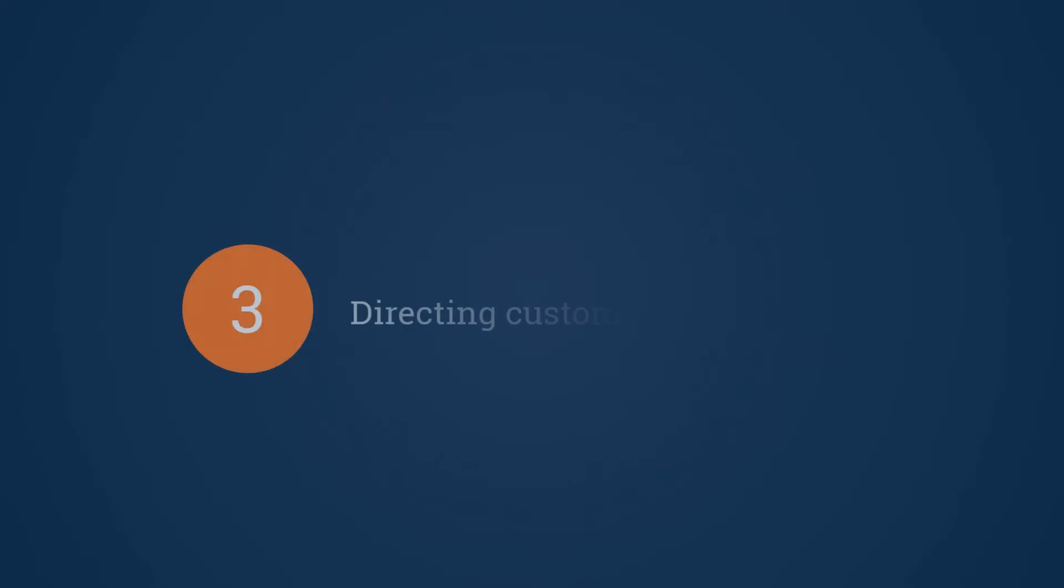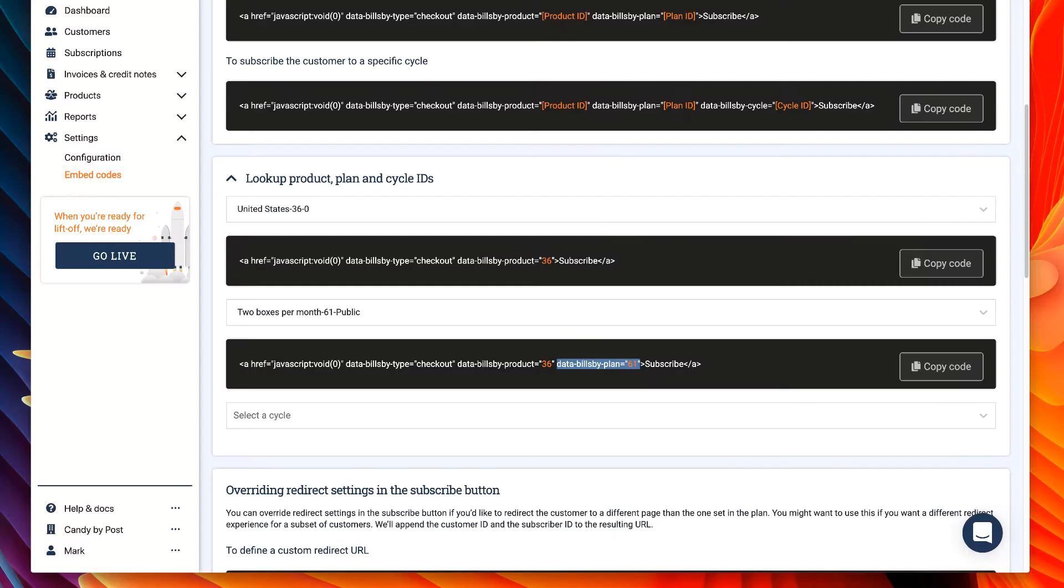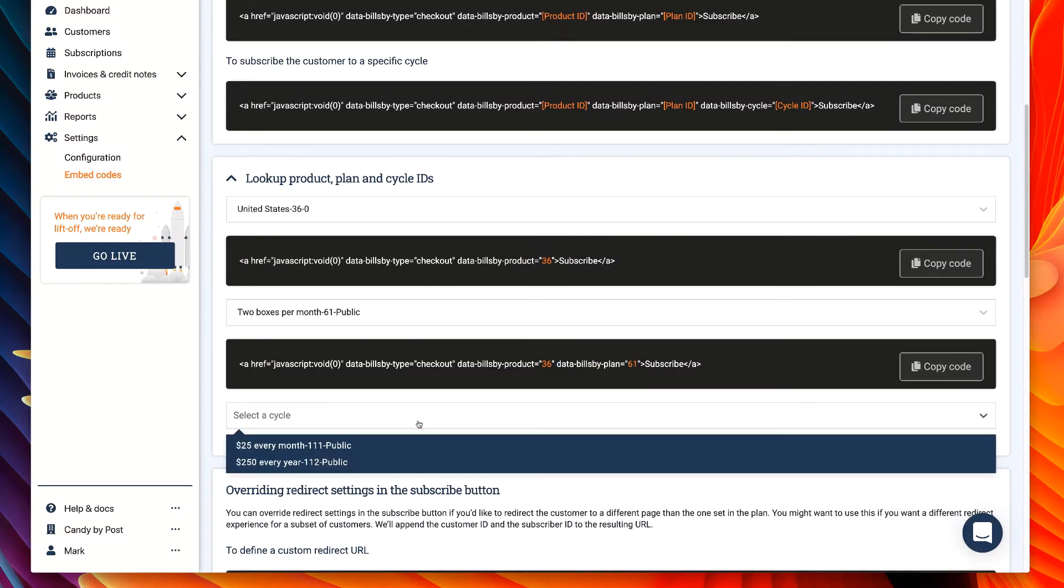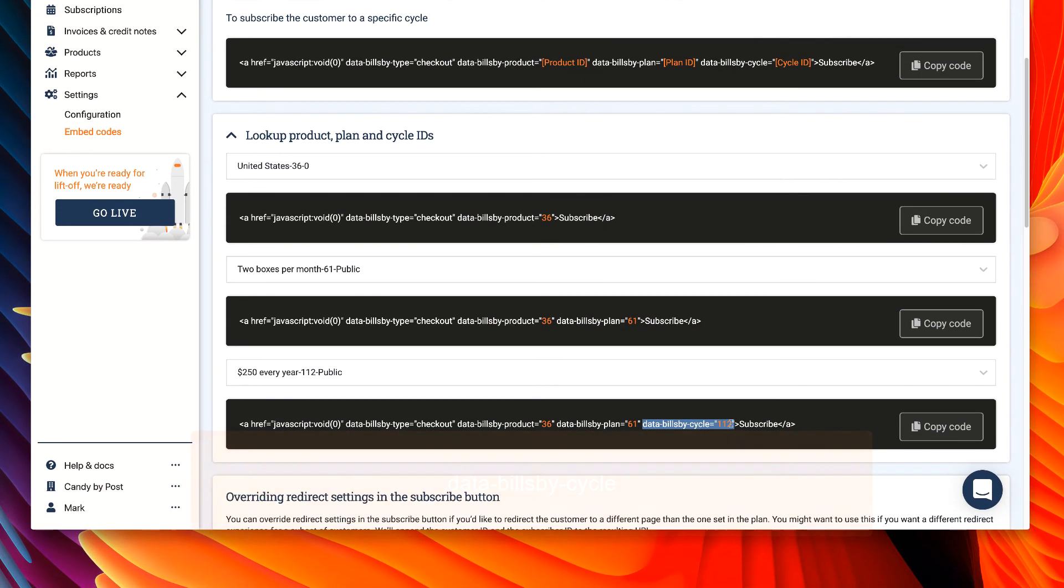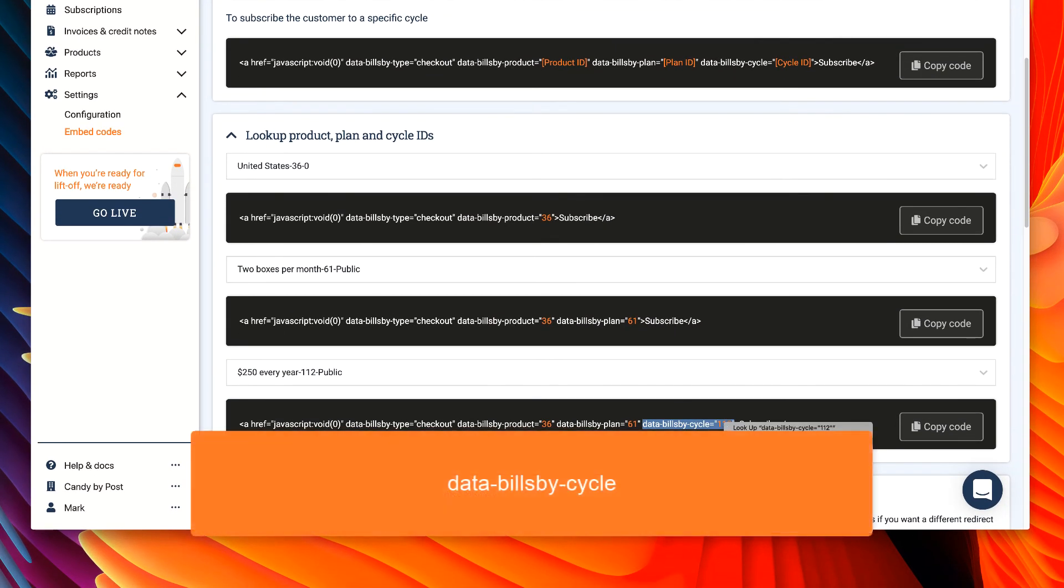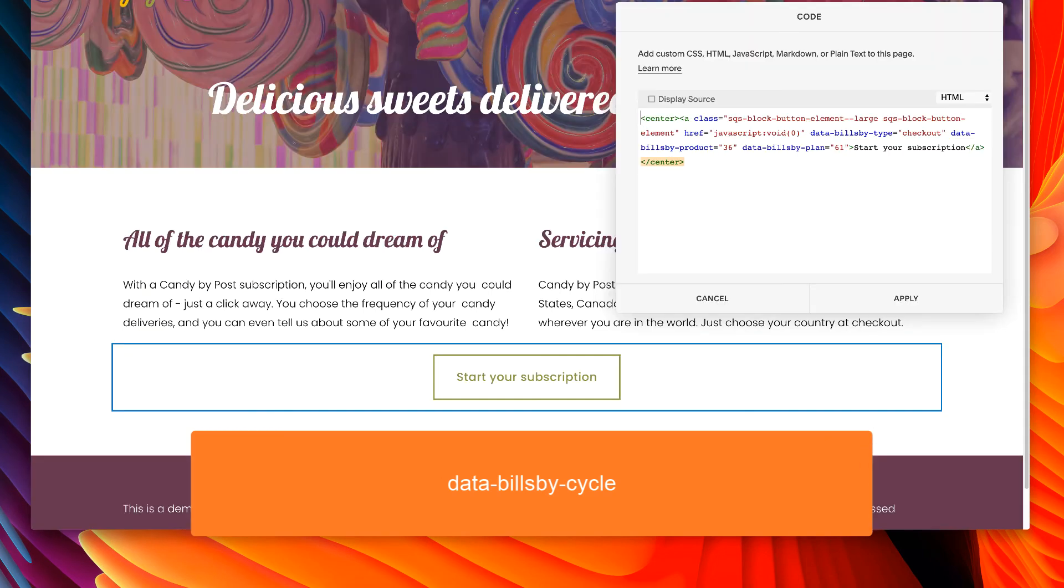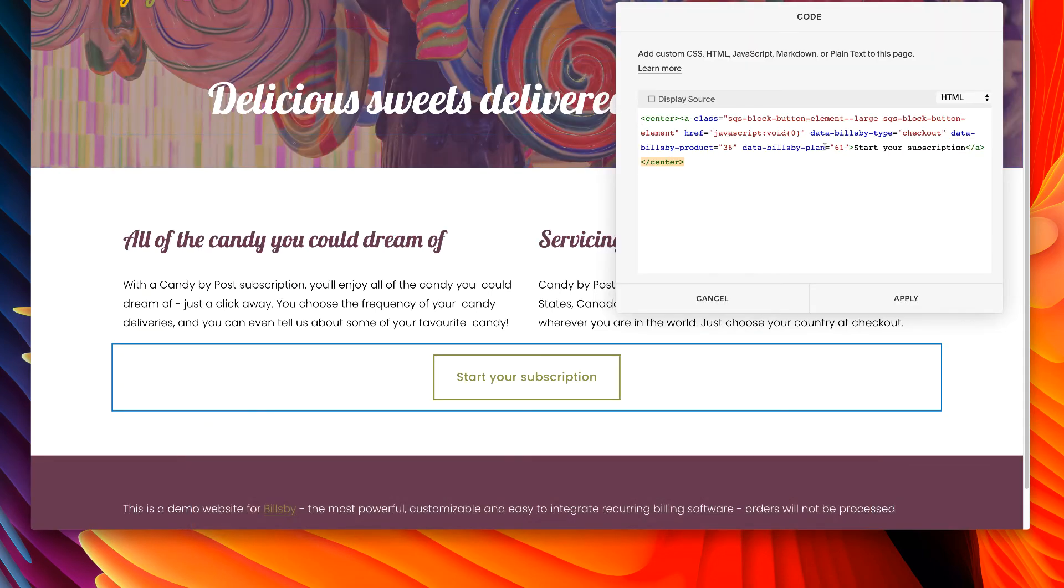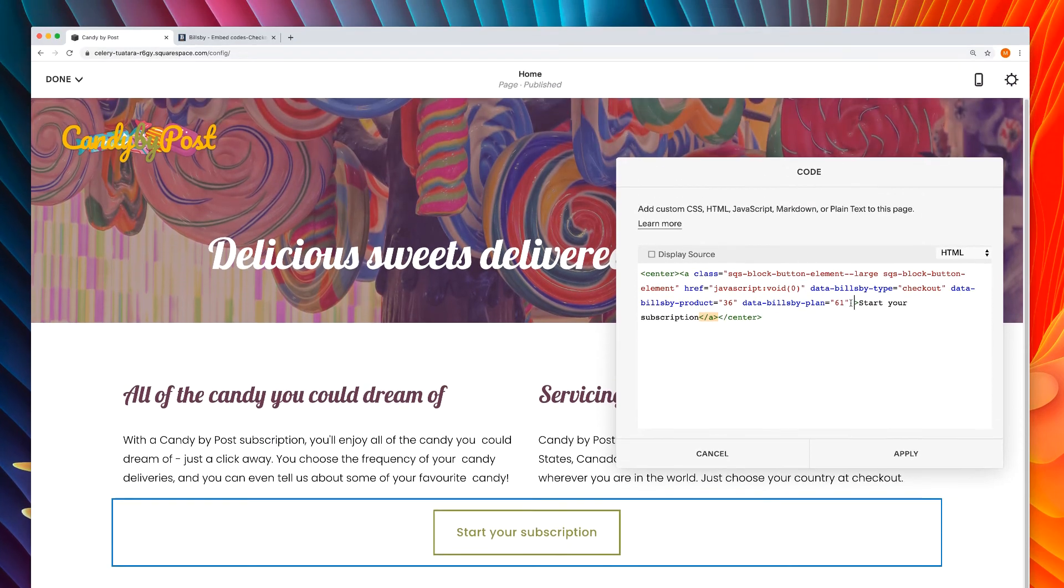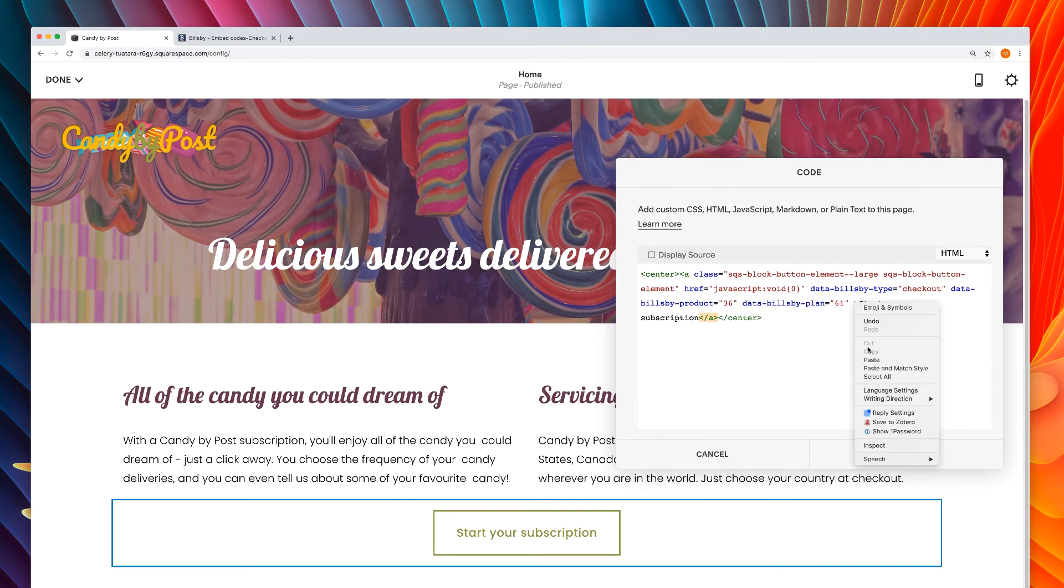Finally, let's direct the customer to a specific cycle. Returning to the Billsby embed code page one last time, we can choose a cycle from the final dropdown in the tool. You'll see a third new variable, data Billsby cycle. Copy just this part and add it to the code again, this time after the plan variable we used.